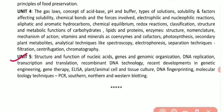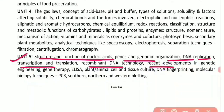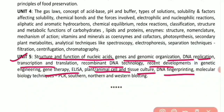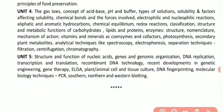Unit 5 covers structure and function of nucleic acids, genes and genomic organization, DNA replication, transcription and translation, recombinant DNA technology, recent developments in genetic engineering, gene therapy, ELISA, plant and animal cell and tissue culture, DNA fingerprinting, molecular biology techniques including PCR, Southern, Northern, and Western blotting.